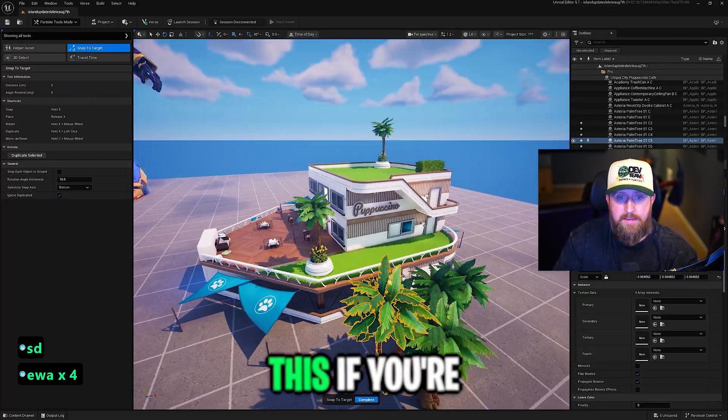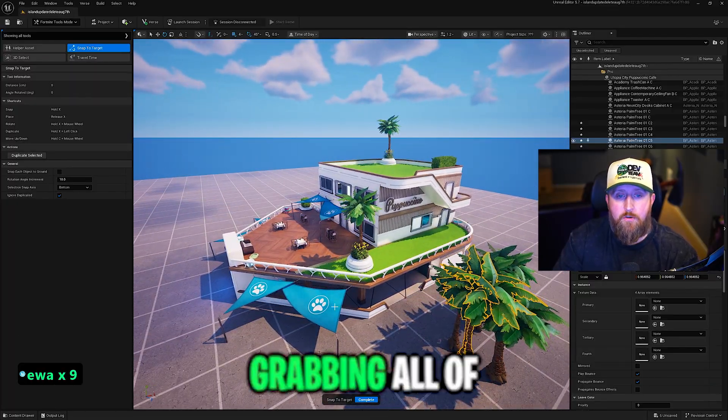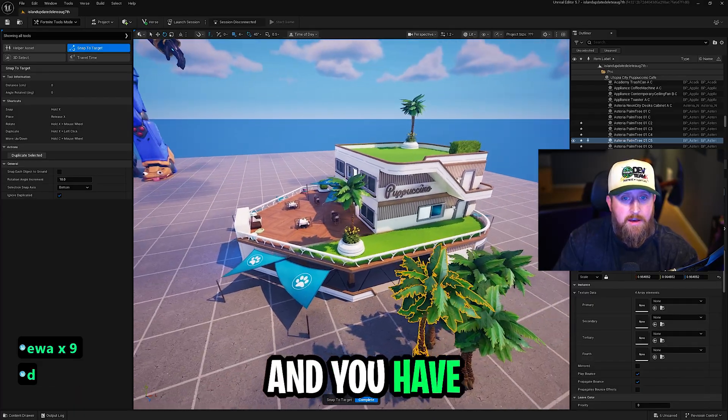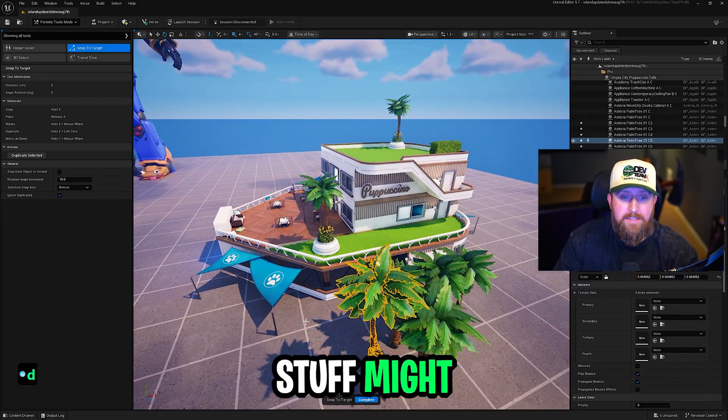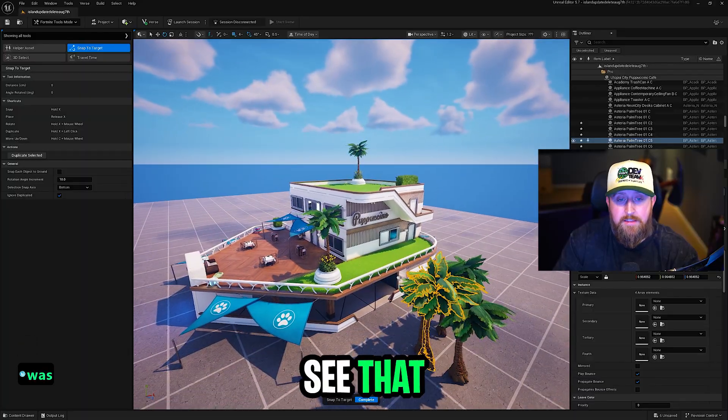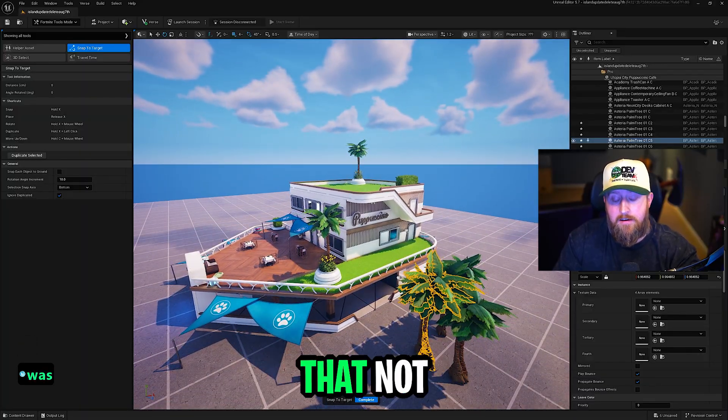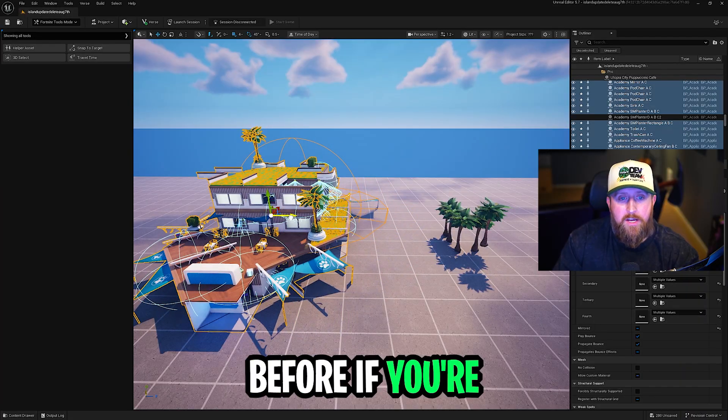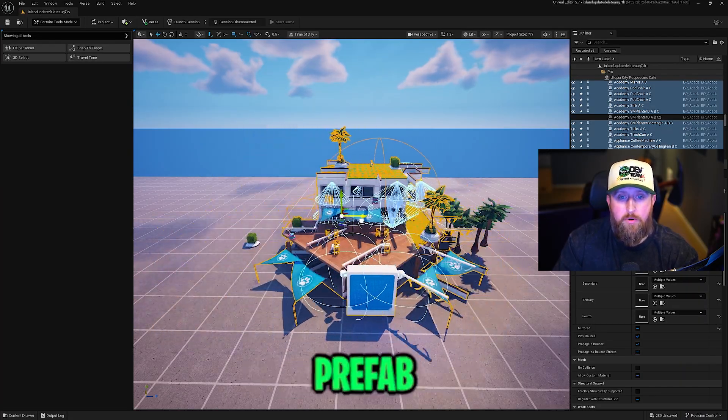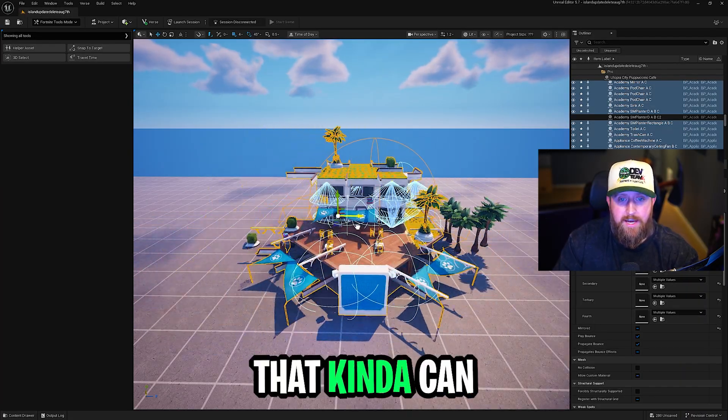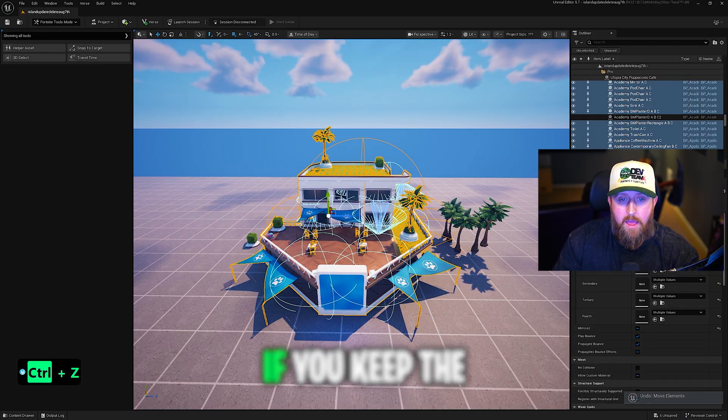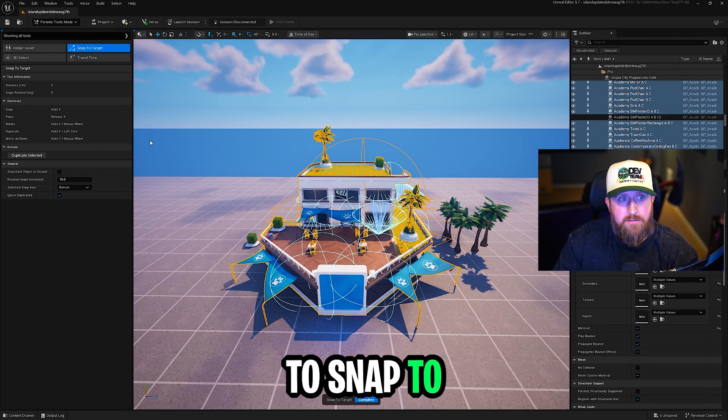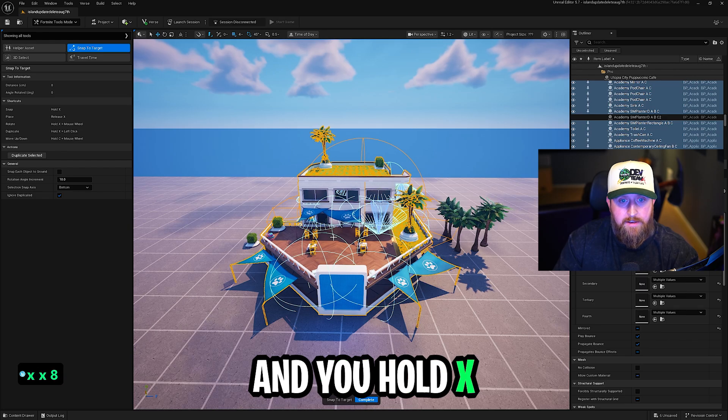You can also use snap each object to ground, which will automatically make sure the prop goes to the floor. But I do want to say this. If you're snapping, like if you're grabbing all of these, this whole building, for instance, and you have that selected, roof pieces and stuff might snap to the floor. So if you see that happening, make sure you have that not selected. Like I mentioned before, if you're moving a whole prefab, sometimes a whole building can get wonky. If you keep the whole building selected and go to snap to target and you hold X, you'll see now when I move this,